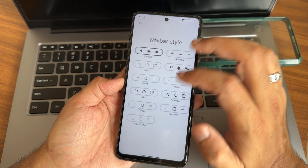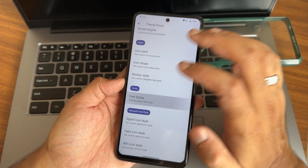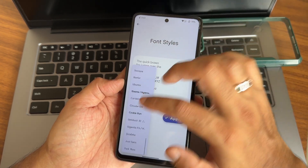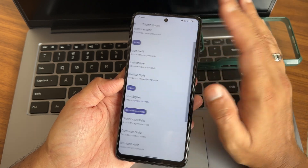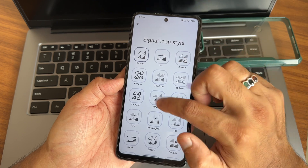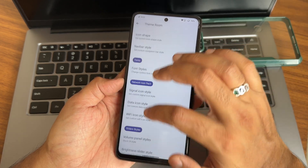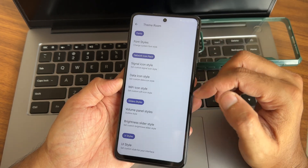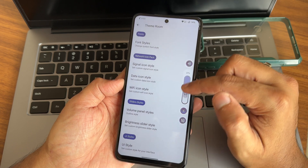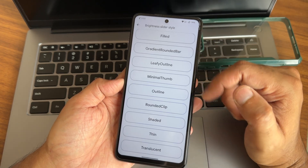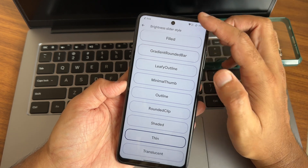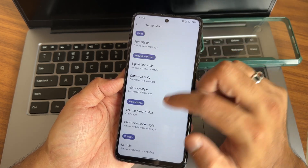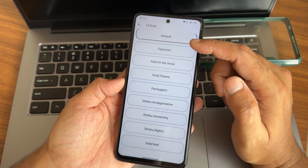Luminance chrome effect and tint background can be adjusted here. Navigation bar and font style also give you plenty of options — it's really easy to see all the different types of fonts. Signal icon style gives you some different new styles, Wi-Fi icon styles too. Volume panel style — for example, the outline style — this is how it looks, which is my personal favorite. Brightness light style can also be customized, like the thin option.